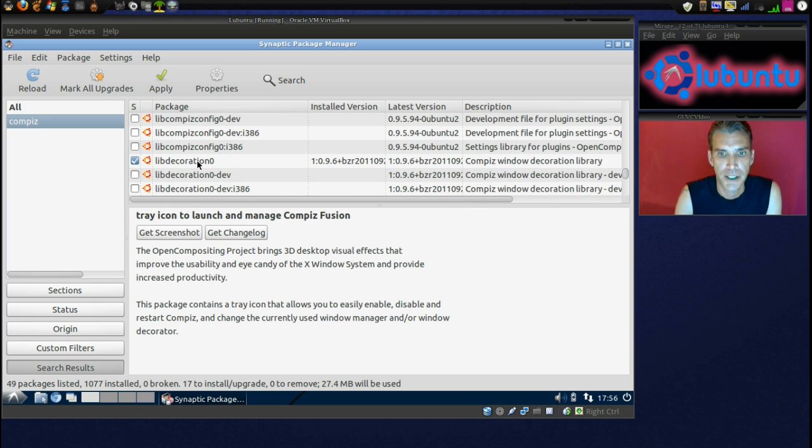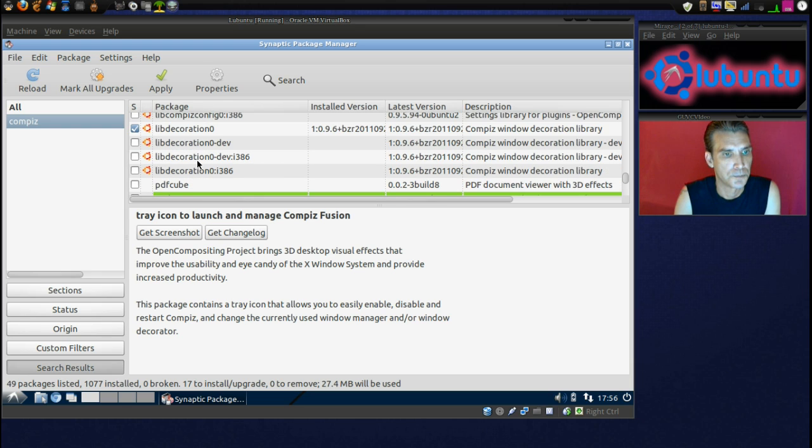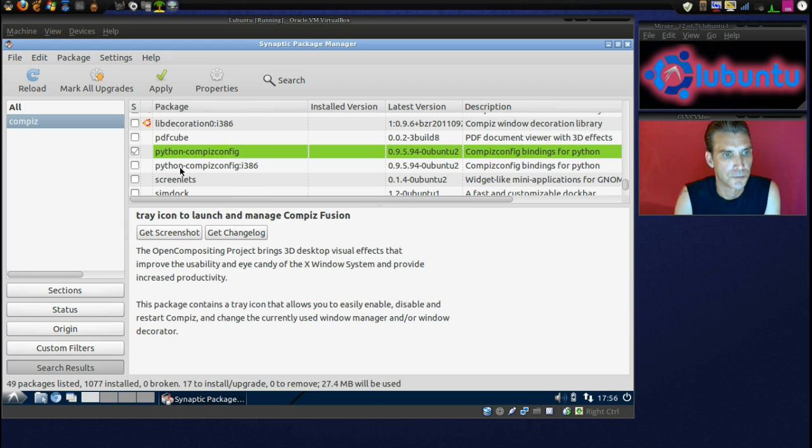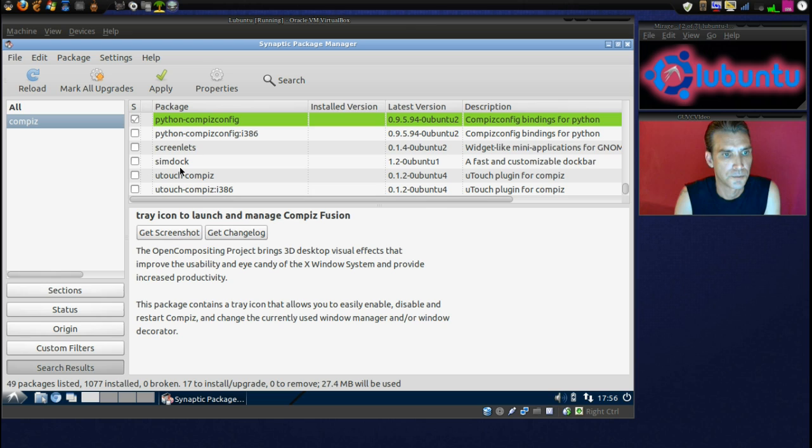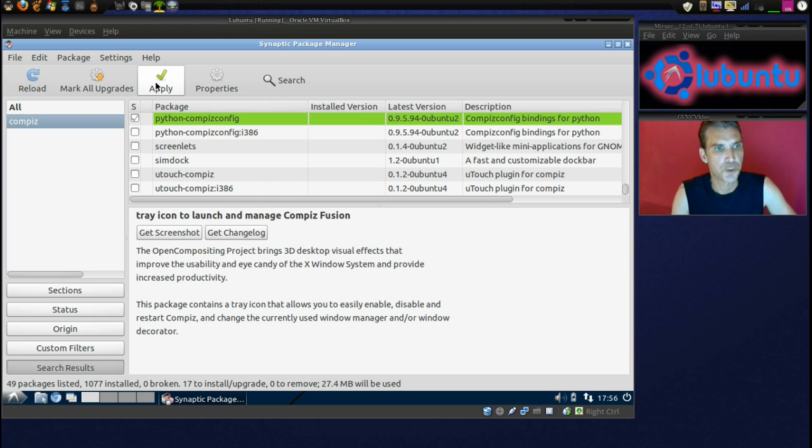Okay, Compass Window Decoration Library, that's installed, but if it isn't checked, mark it. Okay, it looks like we have what we need, so we'll go ahead and apply this.